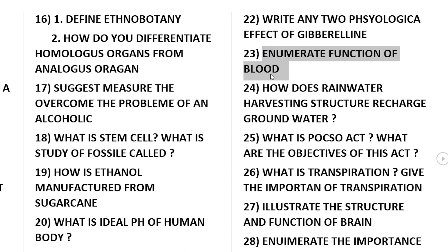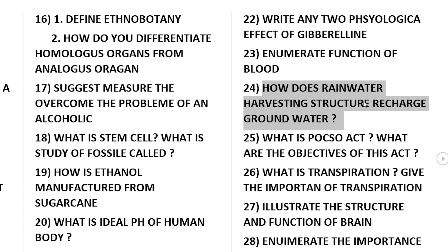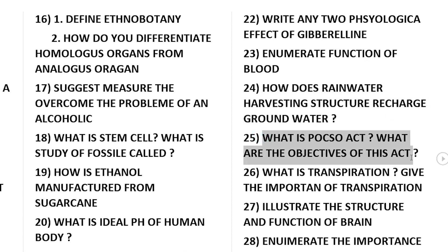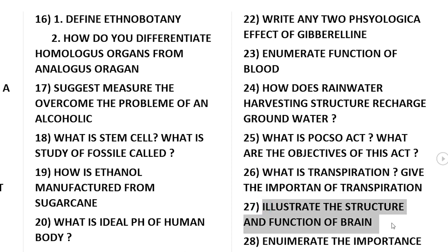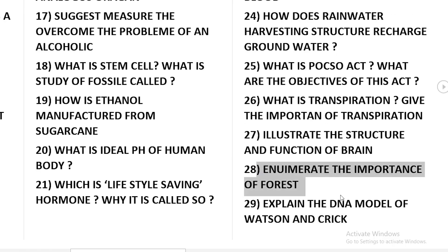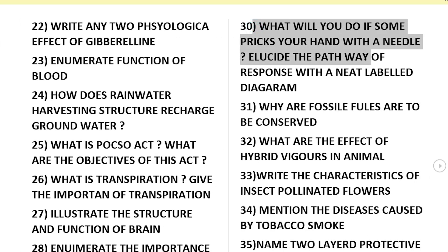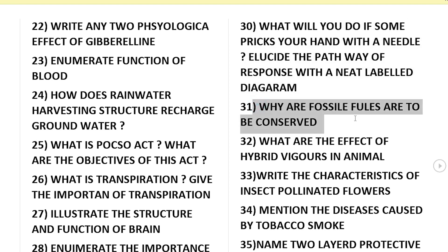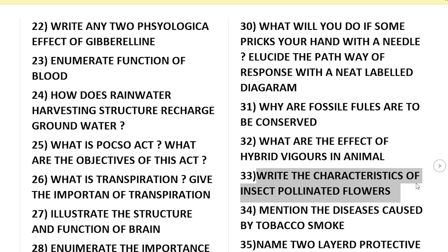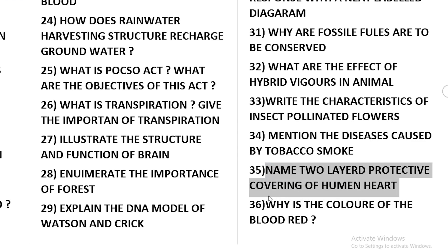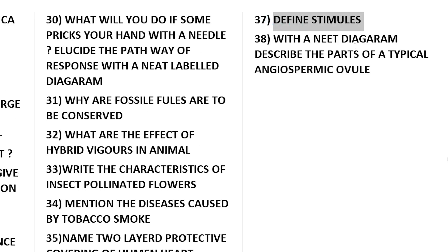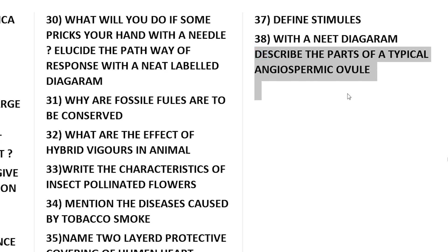Enumerate the functions of blood. How does rainwater harvesting structure recharge groundwater? What is the PUCSO act? What are the objectives of the act? What is transpiration? Give the importance of transpiration. Illustrate the structure and function of the brain. Enumerate the importance of forests. Explain the DNA model of Watson and Crick. What will happen if something pricks your hand with a needle — elucidate the pathway of reflex response with a neat labelled diagram. Why are fossil fuels conserved? What are the effects of hybrid vigour in animals? Write the characters of an insect-pollinated flower. Name the diseases caused by tobacco smoke. Name the two protective coverings of the human heart. What is the color of blood red? Define stimulus with a neat labelled diagram. Describe the parts of a typical angiosperm ovule.